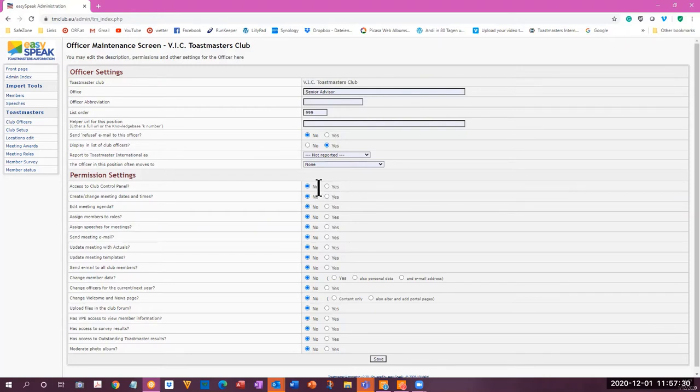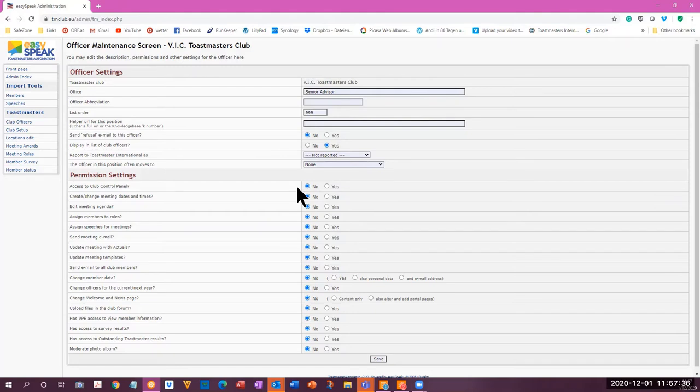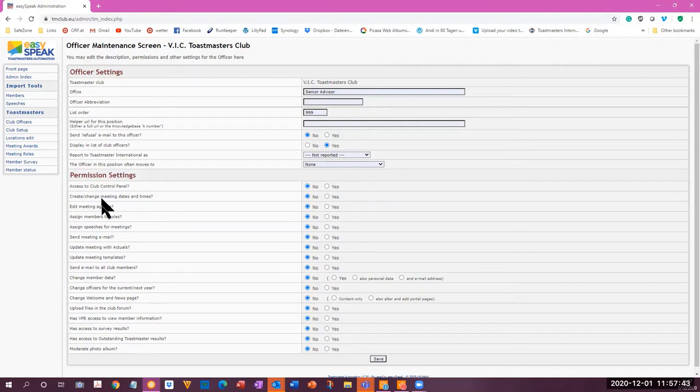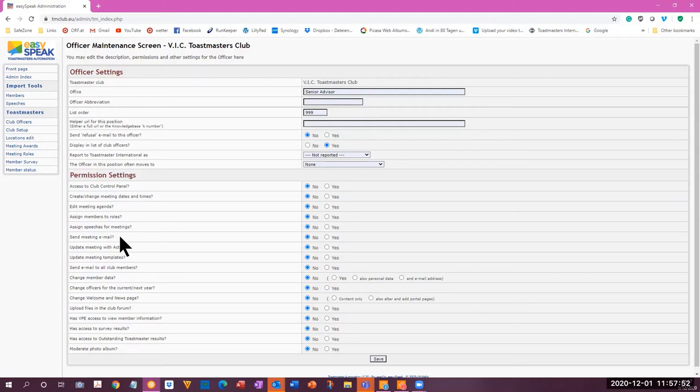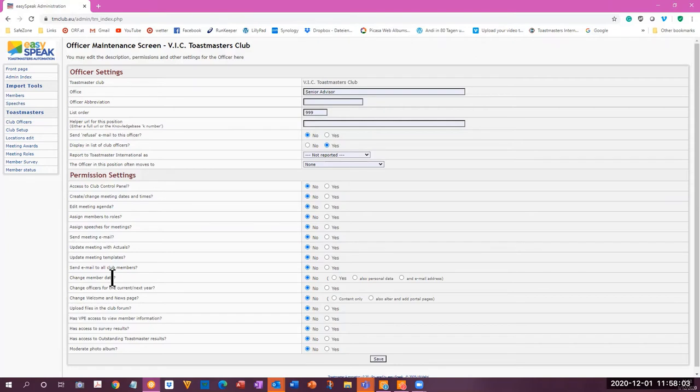So if you want this member to have certain rights or opportunities to do something on your meeting, here is where you give them those permissions. Can this senior advisor change the meeting dates and times? Edit the agenda? Assign members? Assign speeches? Send meeting email? Update the actuals? Update meeting templates? Send emails to all club members? Change member data? Change offices? Change welcome and news page? Upload files?